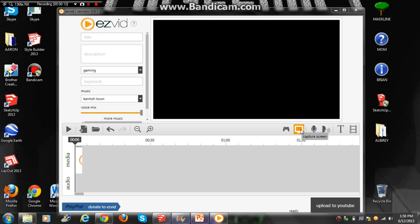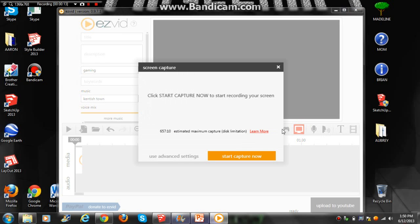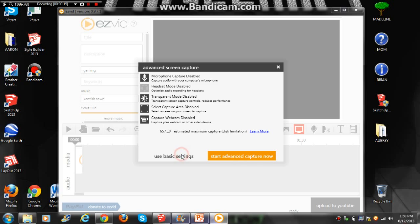All you need to do is press capture screen, which is that little button right there, then click use advanced settings, microphone capture enabled, and select... or no, you don't need that.